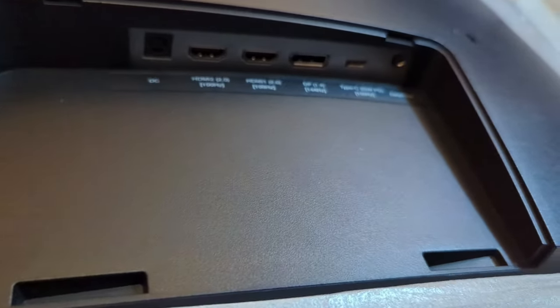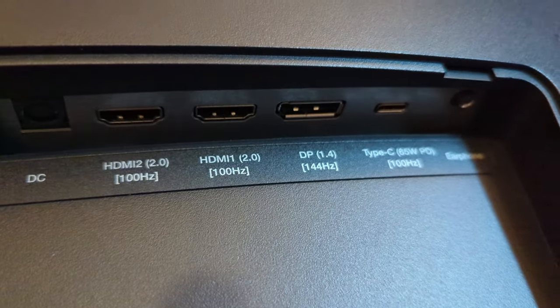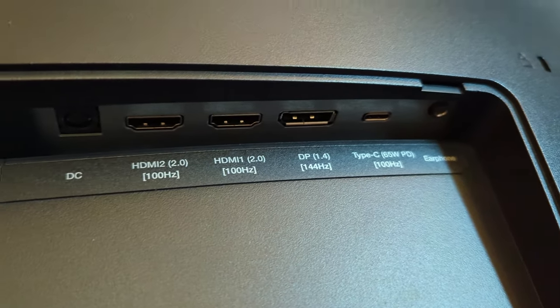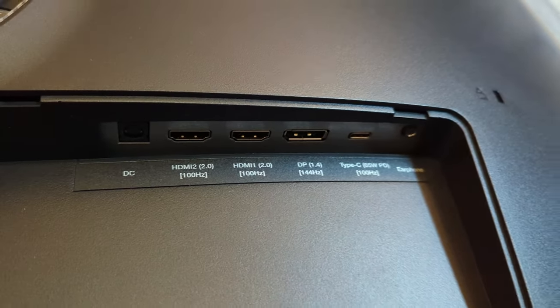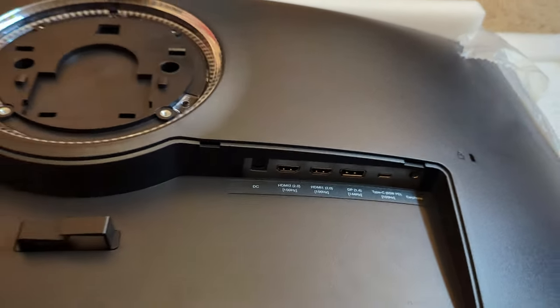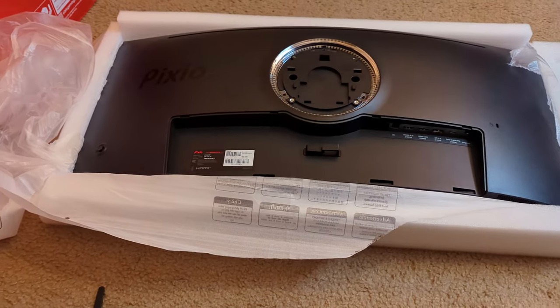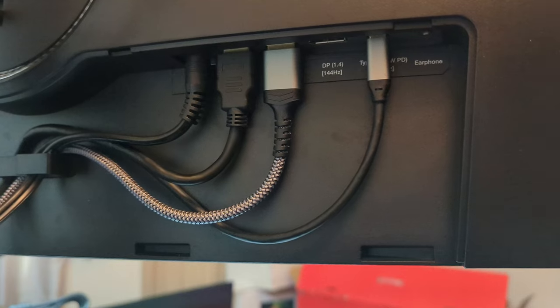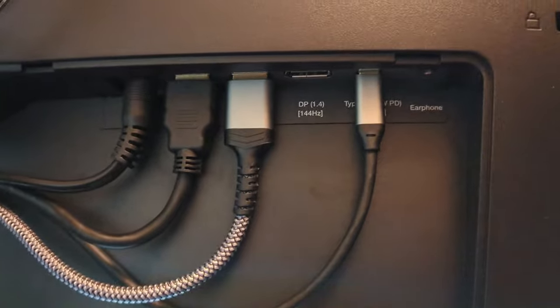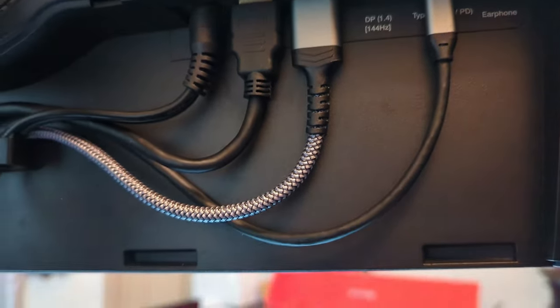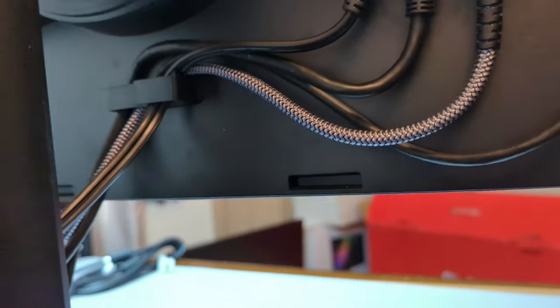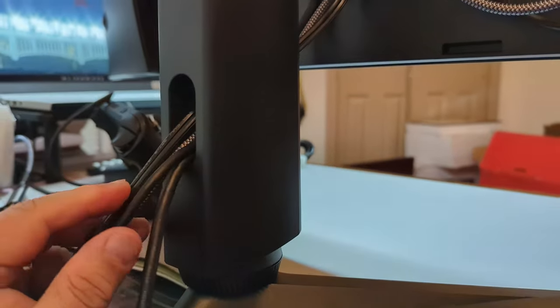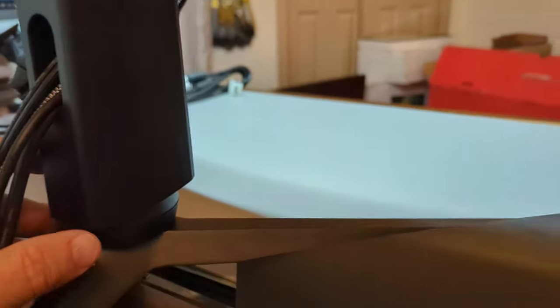When it comes to inputs, in the bottom of the monitor you're actually gonna find two HDMI 2.0 ports which are capable of 100 hertz. This monitor is capable of 144 hertz, but to pull off that 144 hertz you have to plug your computer or any other device to the DisplayPort, which is a DisplayPort 1.4, and it's gonna be capable of 144 hertz.